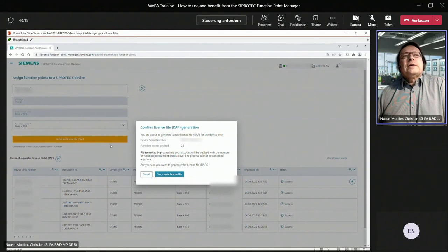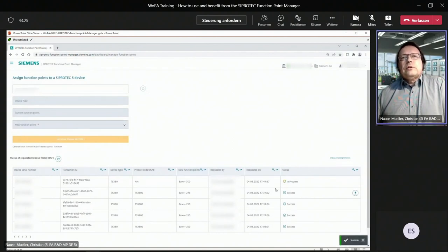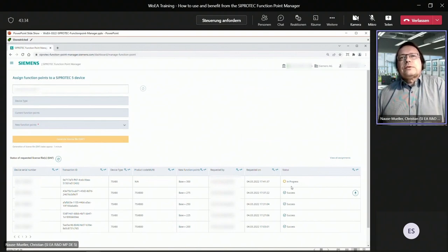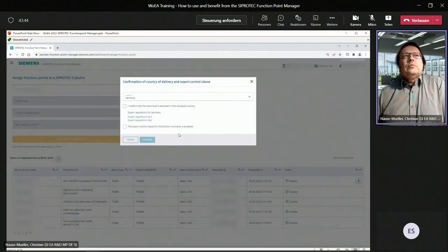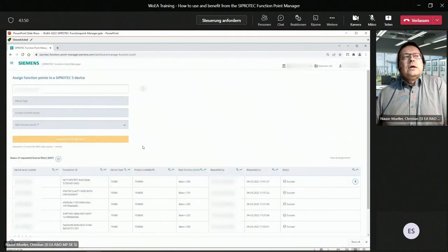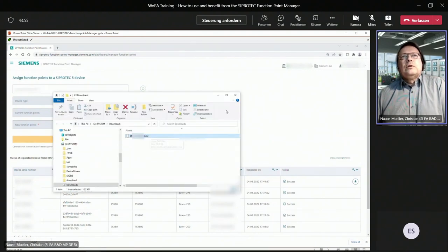You confirm that 25 function points will be debited — this action cannot be canceled. The license file creation is now in progress and you wait until the status message shows success. Once successful, click the download button, confirm your country of residence and the export regulations, click continue, and the file is automatically downloaded to the download directory of your web browser.